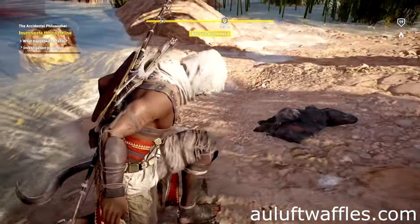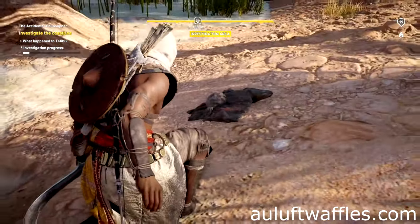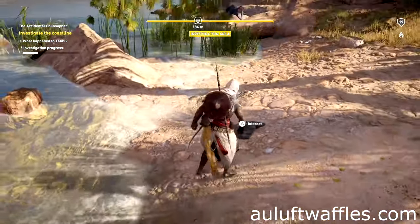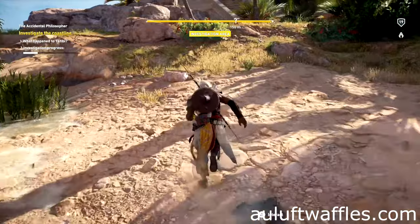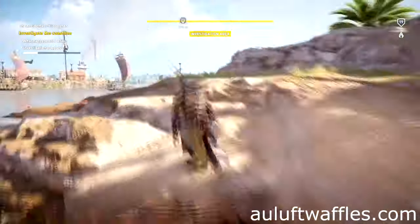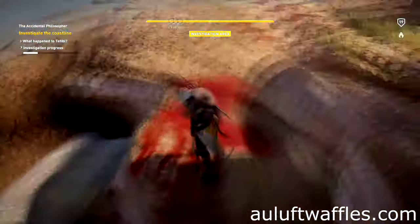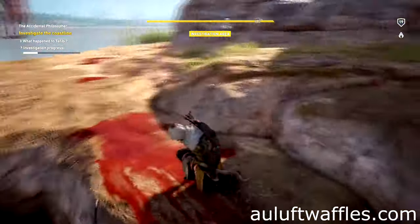To investigate the coastline in The Accidental Philosopher in Assassin's Creed Origins, interact with the clothes on the ground. Walk along the coastline and interact with the blood on the ground.